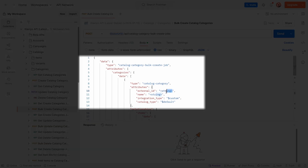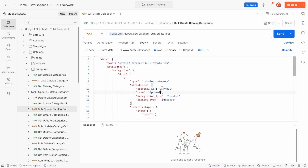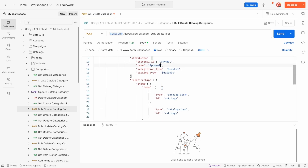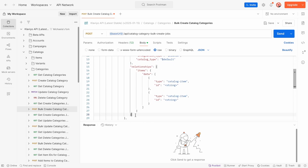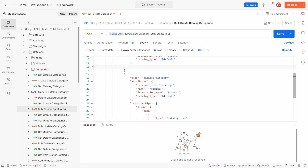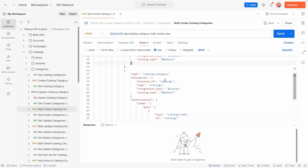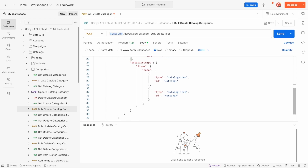To set up our custom catalog from scratch, let's start by creating all catalog categories using the Bulk Create Catalog Categories endpoint. For each category you want to create, include an external ID and a name. The external ID should match the category ID in your catalog management system, and the name will align with the category name in Klaviyo. For this example, I'll add two categories: apparel and footwear. You can keep Integration Type and Catalog Type, and I will delete the Relationships object for each category, since I am not yet adding any products to these categories.